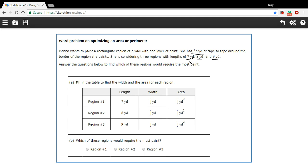The tape left over after the lengths would determine how much the width is. We have a chart to fill out: if the length is 7 yards, what would the width be, and what would the area be? So let's start filling it out. She has 36 total yards of tape. If one of the lengths is 7 yards, then the opposite side is also 7 yards.